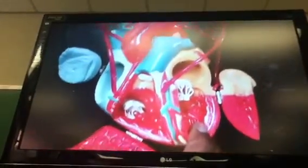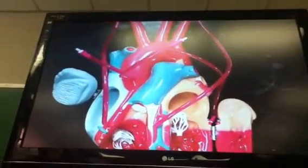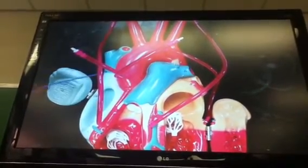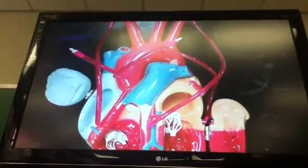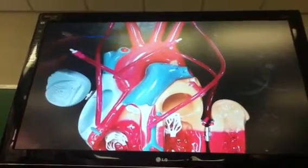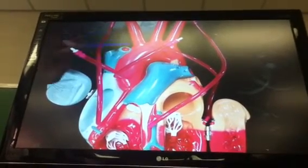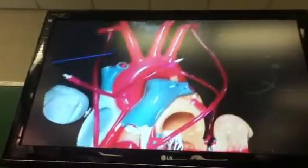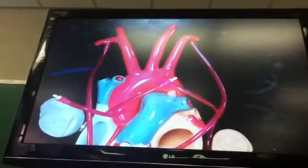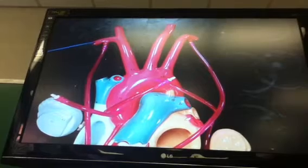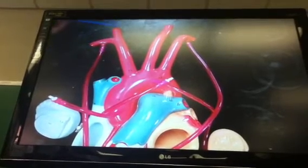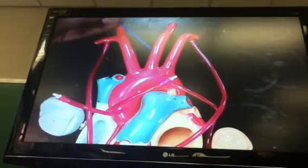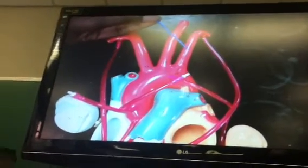I'm going to slide down and look at the top part of the heart. Coming off the aorta, the first vessel is going to be the brachiocephalic artery. It's going to split into the right subclavian artery and the right common carotid. That makes this the left common carotid and that makes this the left subclavian.